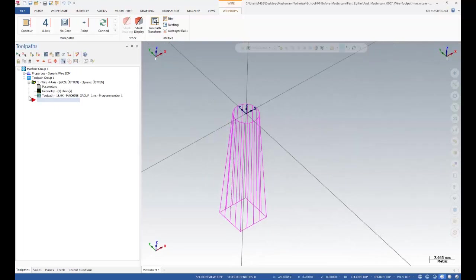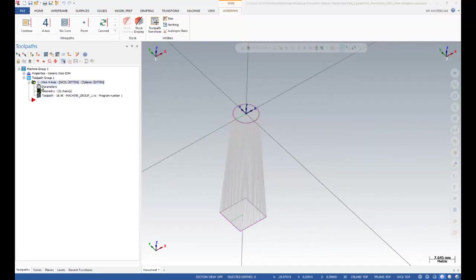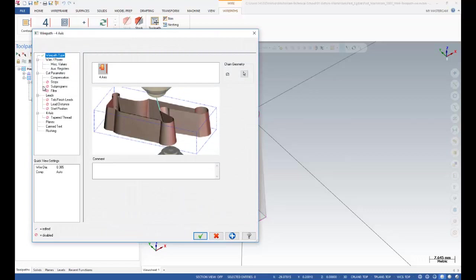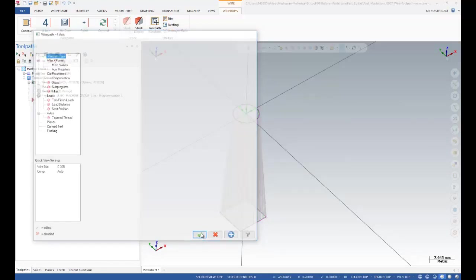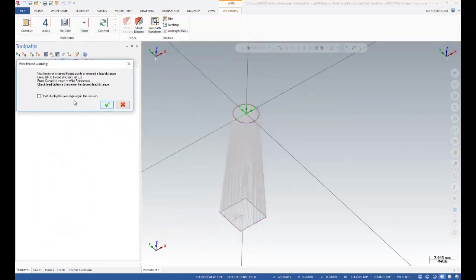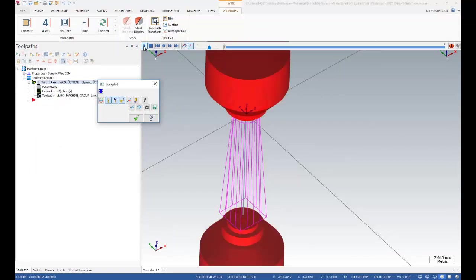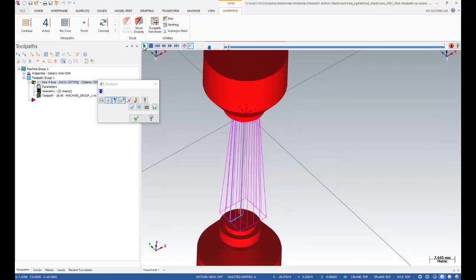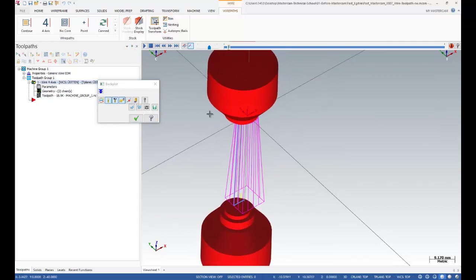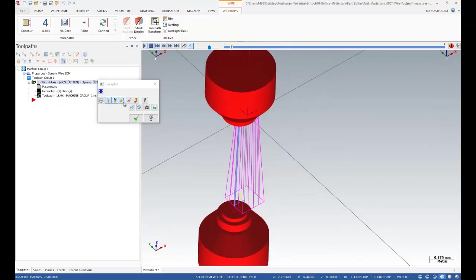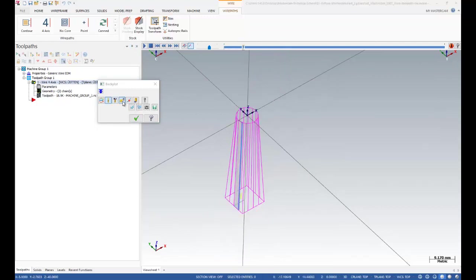After that, I'm going to create my wireframe toolpath by using the 4-axis properties. I'm going to show you what I did. That is the backlog operations. As you can see, I just want to cancel that one to that one.